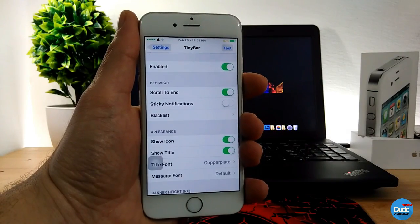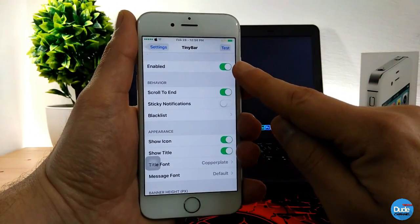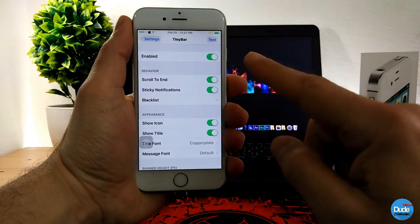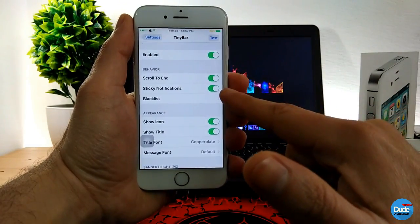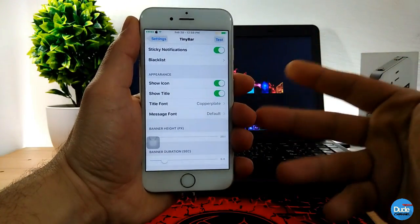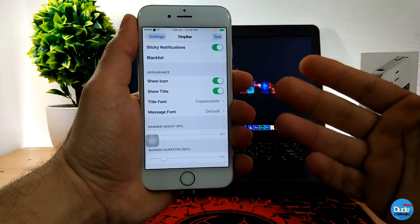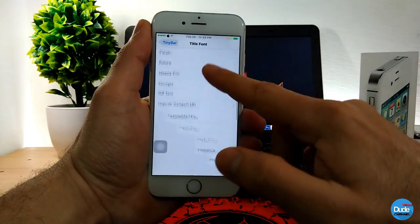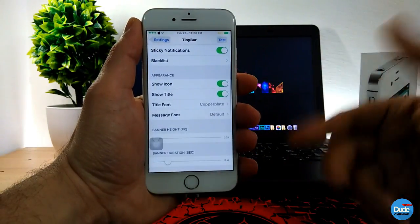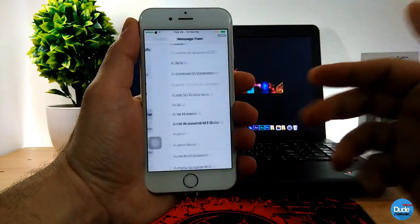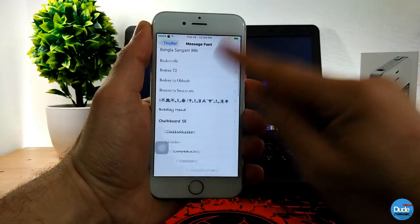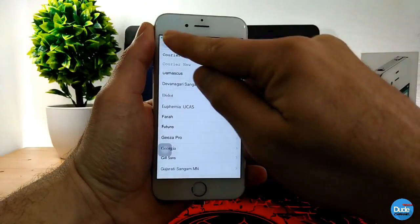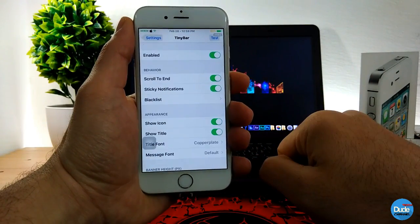In the Tiny Bar settings, the first thing you need to do is enable the toggle, then you can scroll to find more options. You have sticky notifications which you can enable or disable. You can also show the icon, show the title, and change the title font — there are a lot of font options to pick from. You can change the message font as well, and easily set everything on your Tiny Bar tweak.